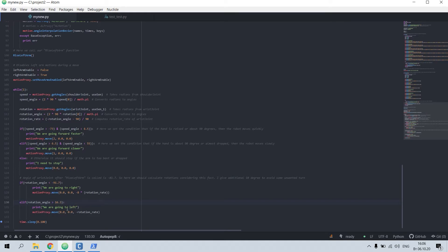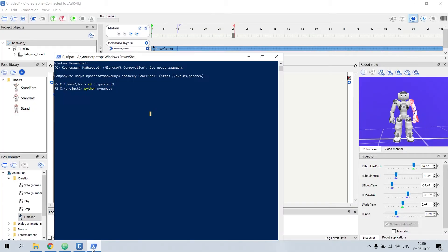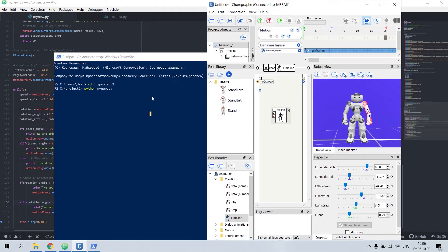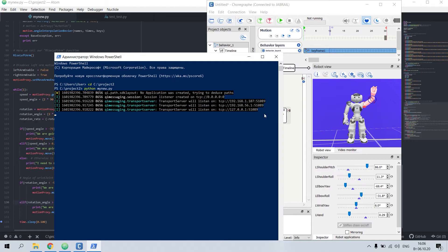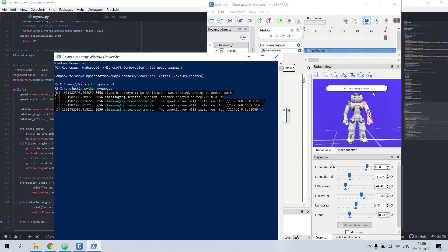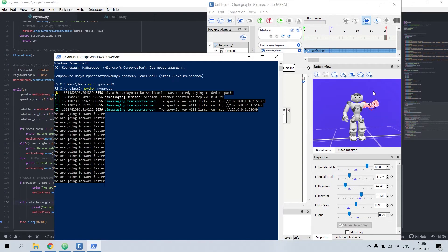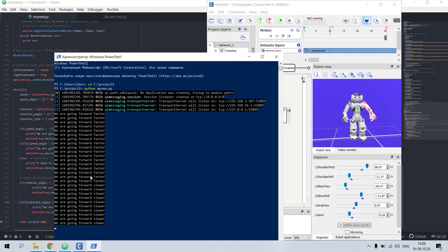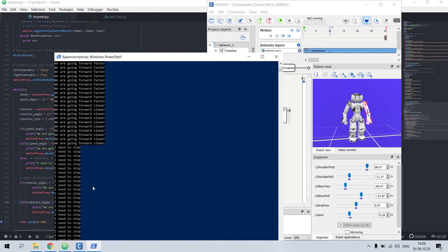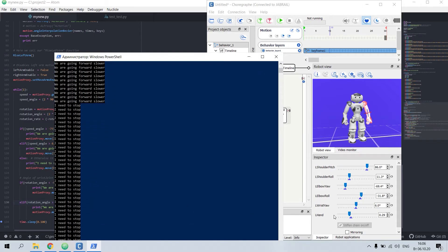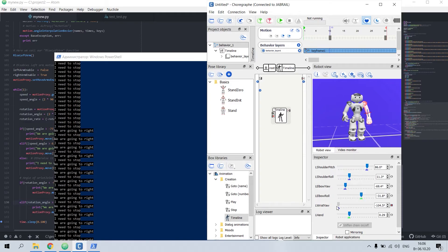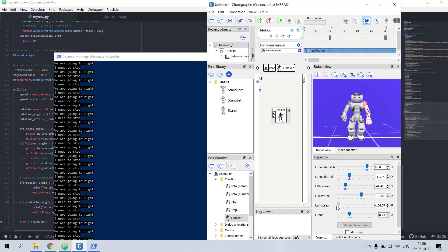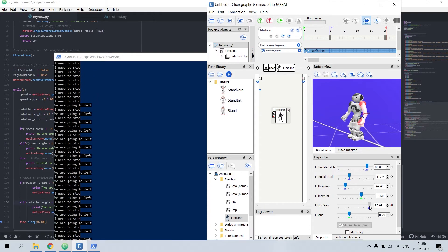So it waves hello. The next thing is TTS. You can see here we are going faster, we are going slower. I need to stop. You can still rotate to left, to right, or left.